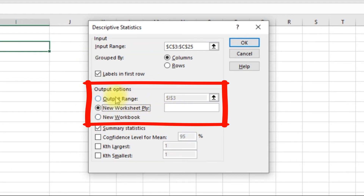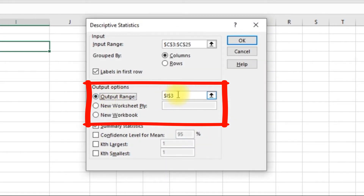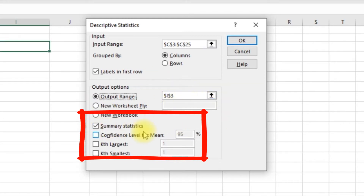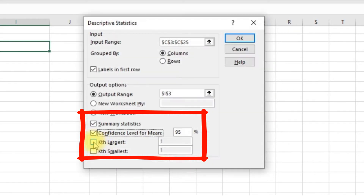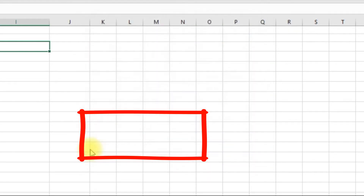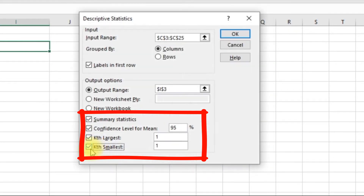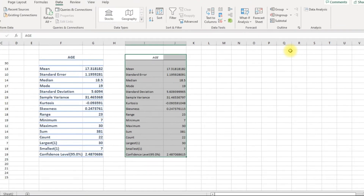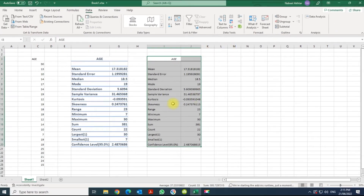Or you can send it to a new workbook. I would like to have it right here in cell I3. I would like to have the summary statistics, the confidence interval for mean, the largest value, and the smallest value. Click OK and there you go — it does it for you.